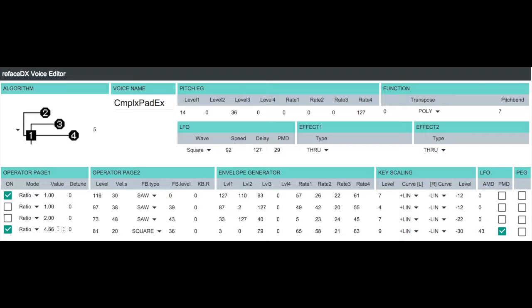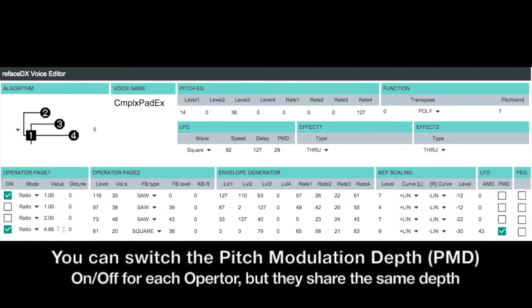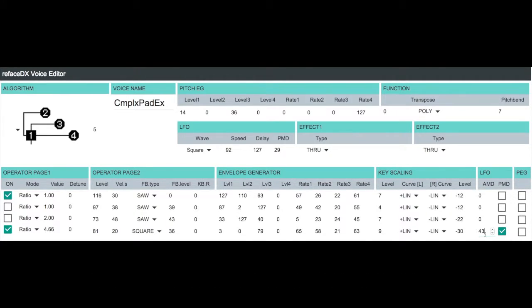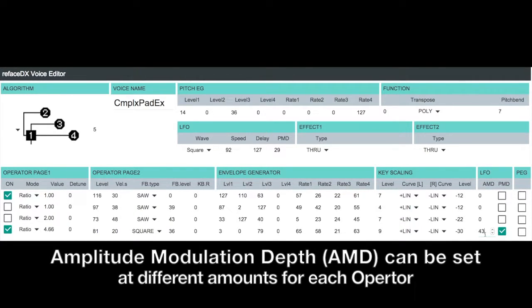So let's break down further how we get that shimmer effect going on. As I mentioned in the article, it's a combination of two additional modulations to our operator four. The first one is the pitch modulation depth. And the second one is the amplitude modulation depth. So you can see here we've set the amp mod depth or AMD to 43 and I've turned on the pitch mod depth.